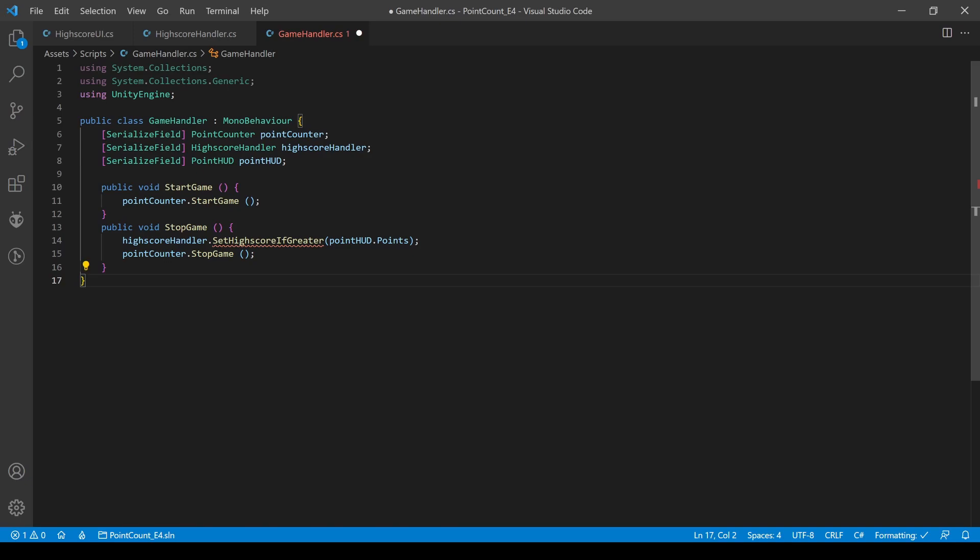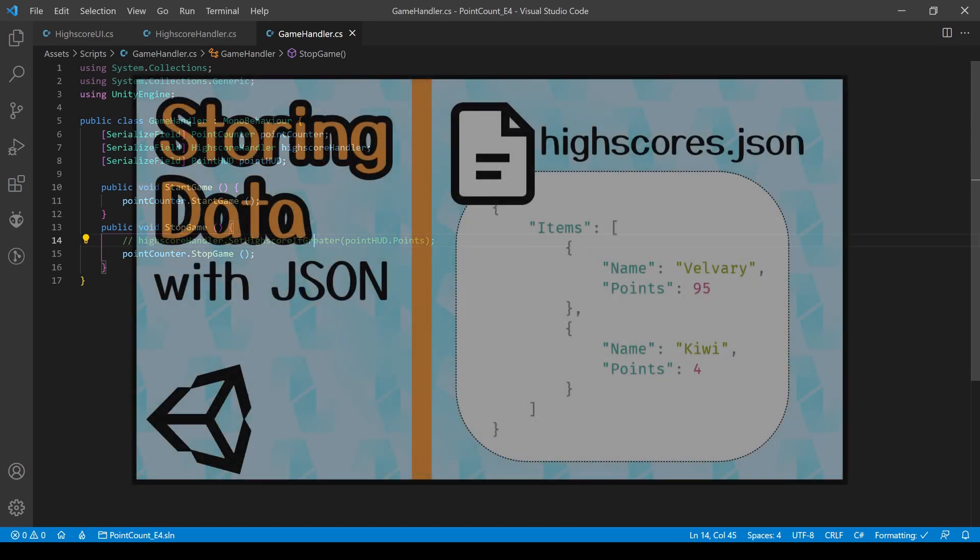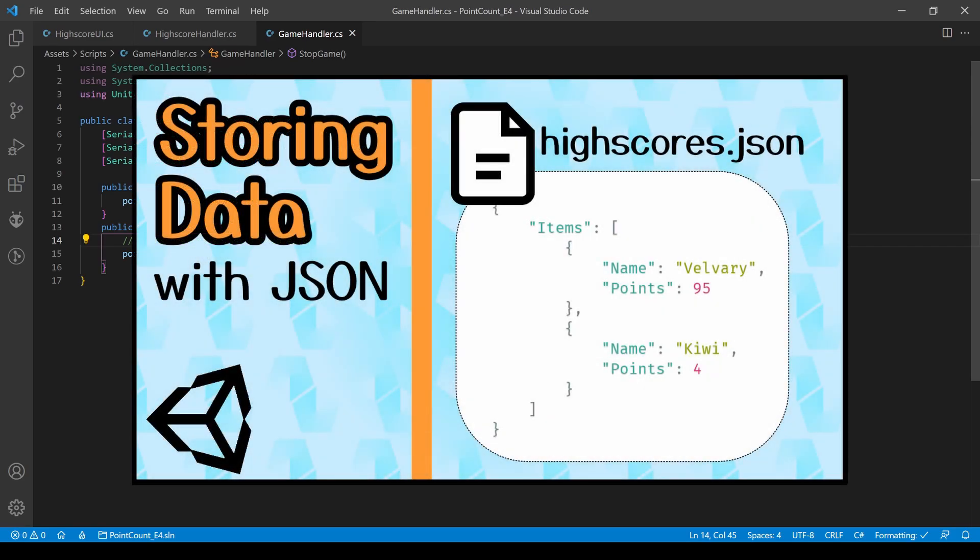Since we just deleted a method we call in the GameHandler script, you need to comment it out like we did earlier.